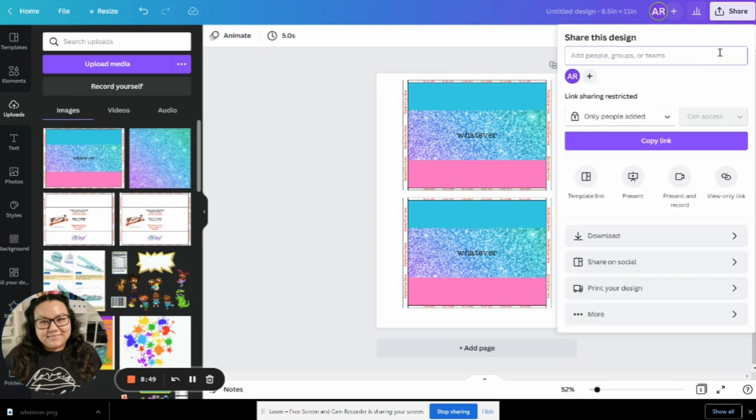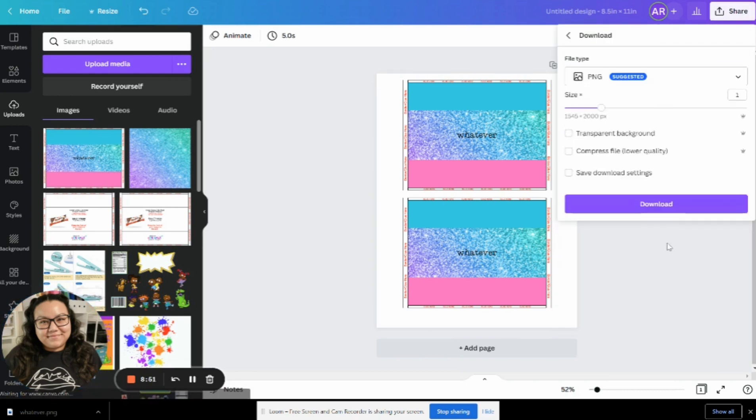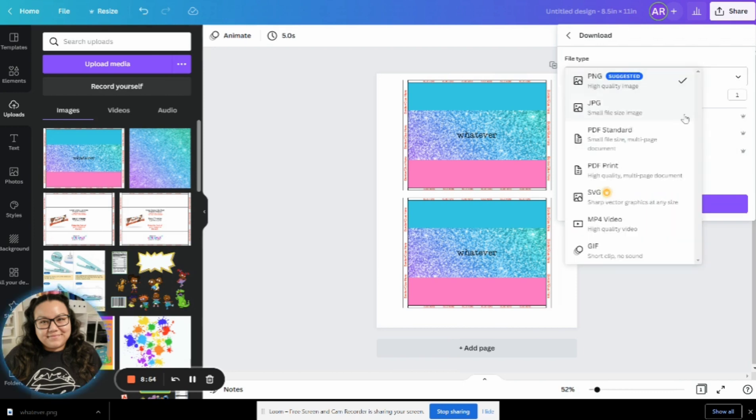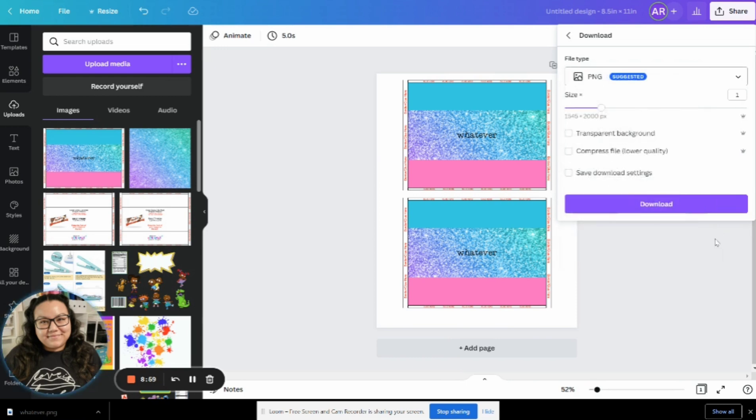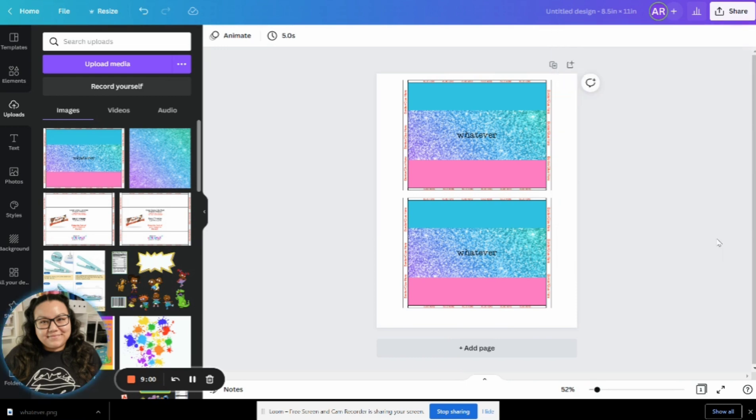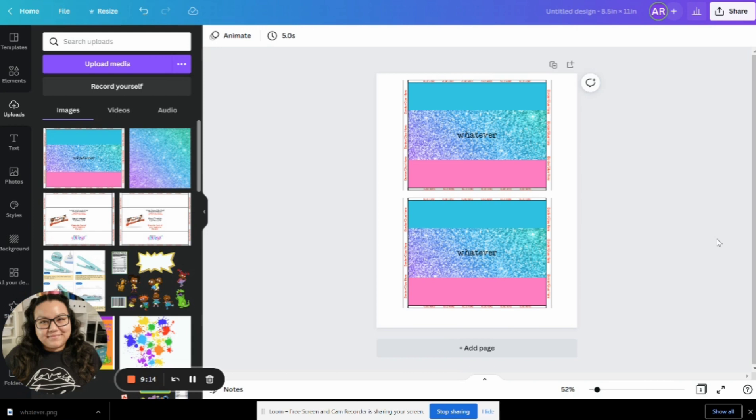From here, you would just click on share and then one more time and download it. And again, you could download it as a PNG, a JPEG. At this point, you can even save it as a PDF if you want to. Once it downloads to your computer or to your phone, you can then print it from there. It is ready to be printed off, whether you're printing at home or if you're printing at a print shop, it is ready to be sent off. That way they print it exactly the way it looks on your screen right now.